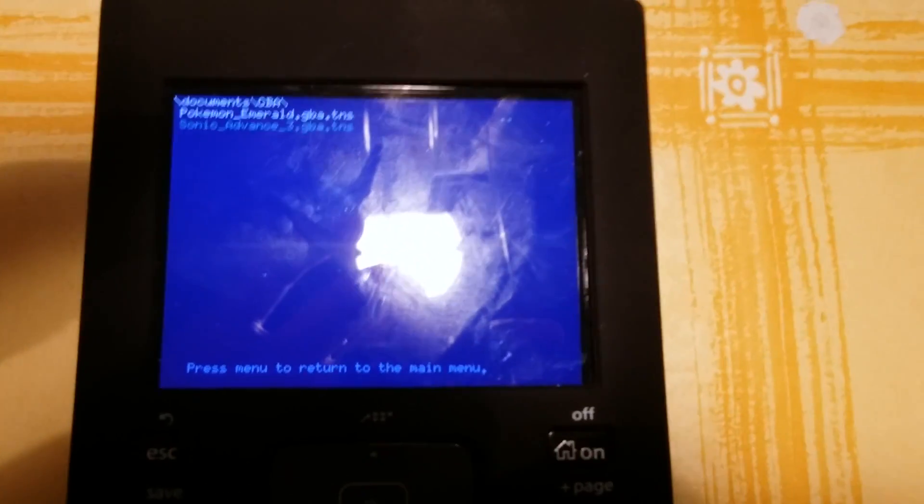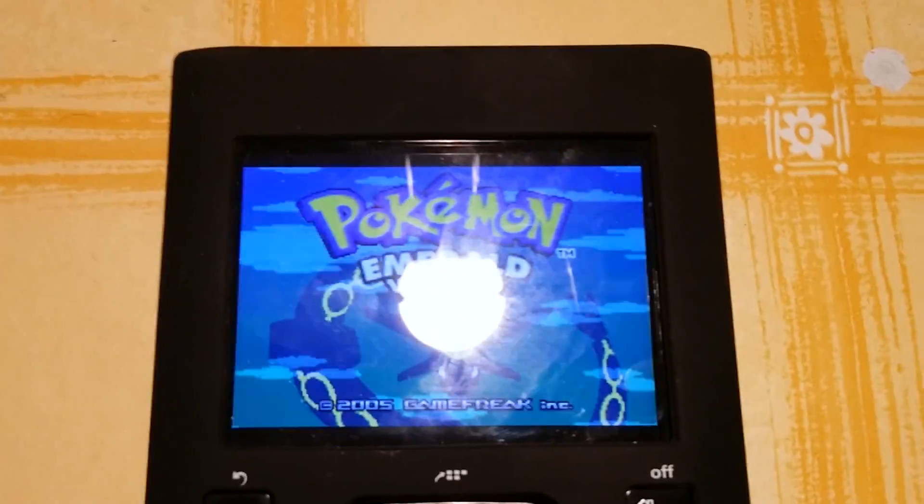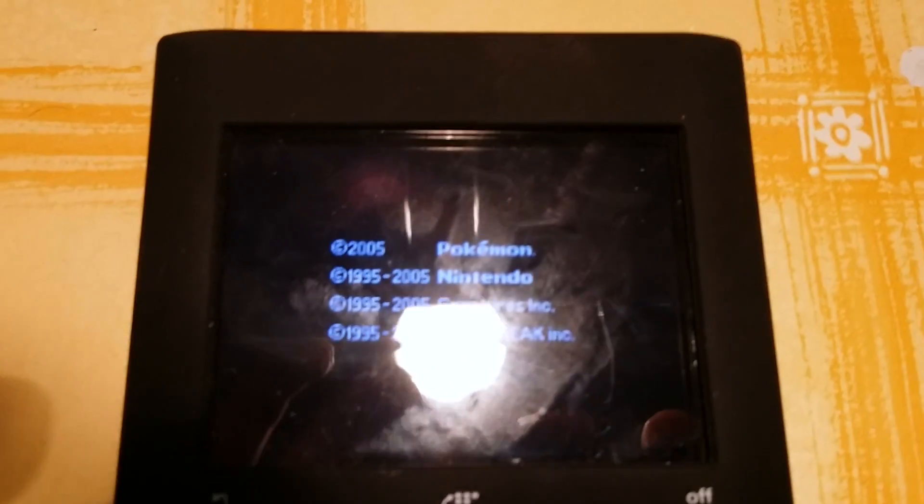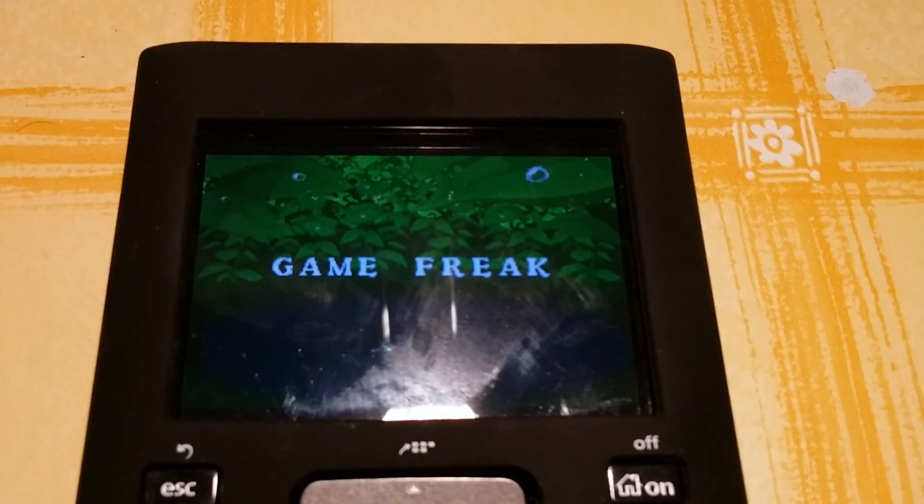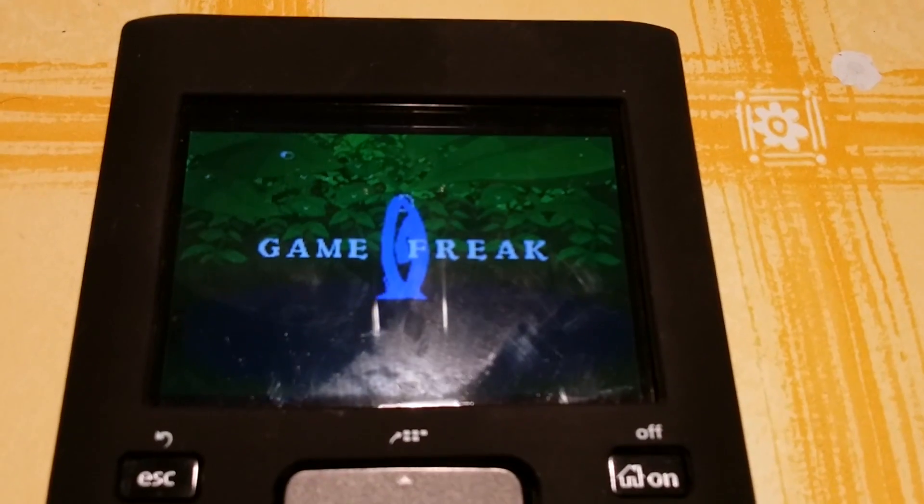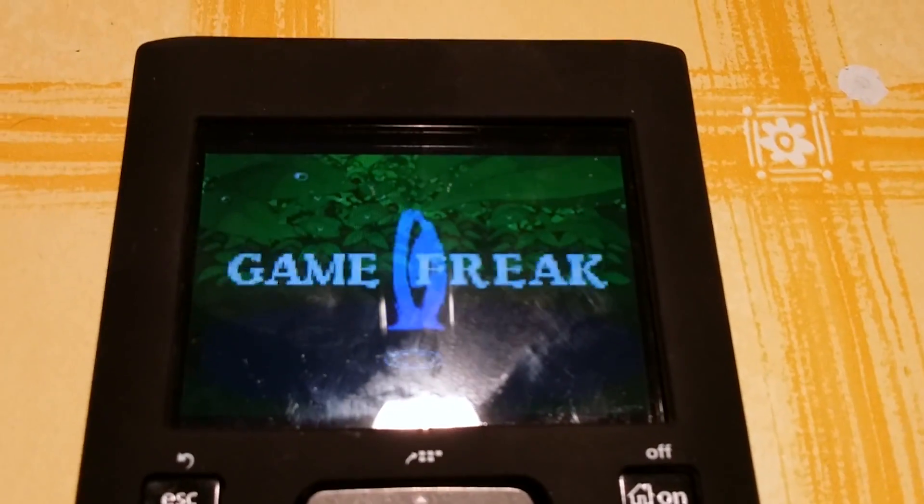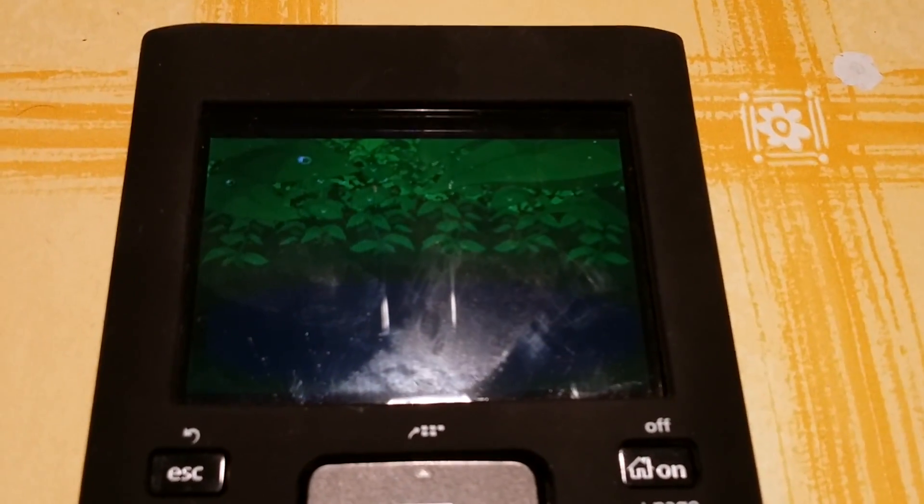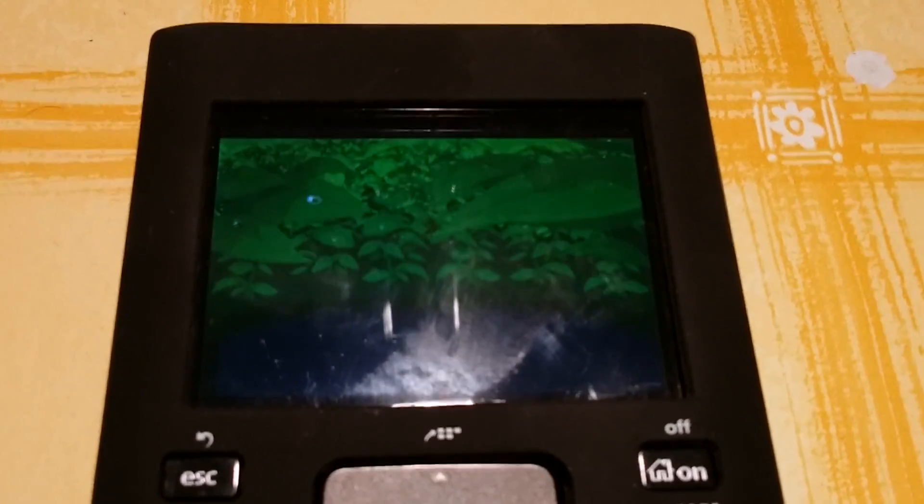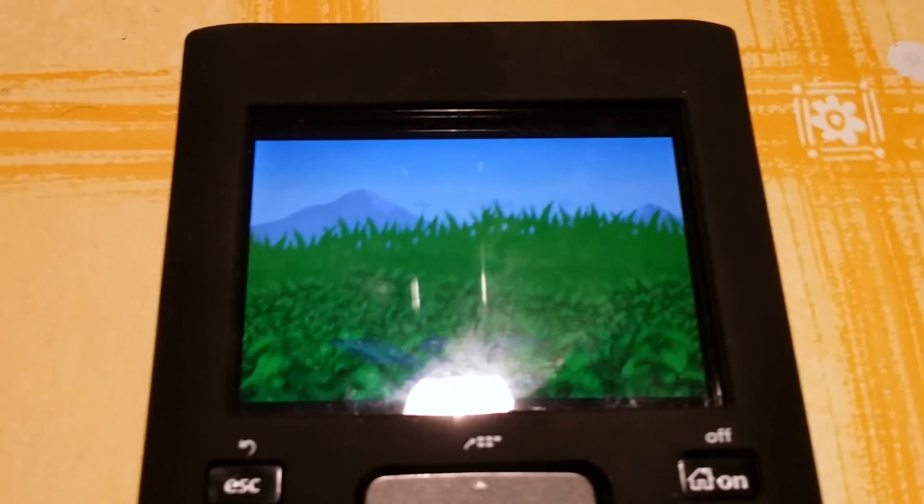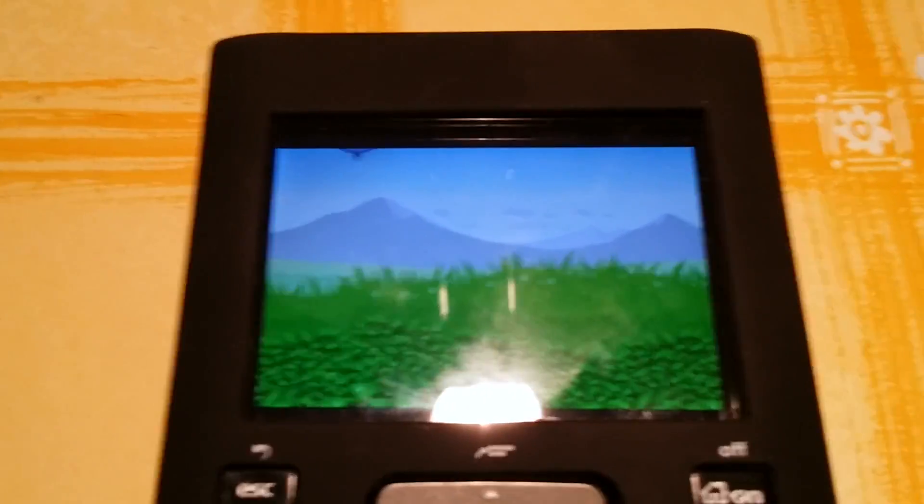It's perfect. This emulator runs very well, Pokemon Emerald or also Sonic Advance 3. As you can see, here we have our Pokemon Emerald on the emulator, GBA emulator, on the Texas Instruments Inspire CX CAS, but it also works with the normal Inspire CX calculator.